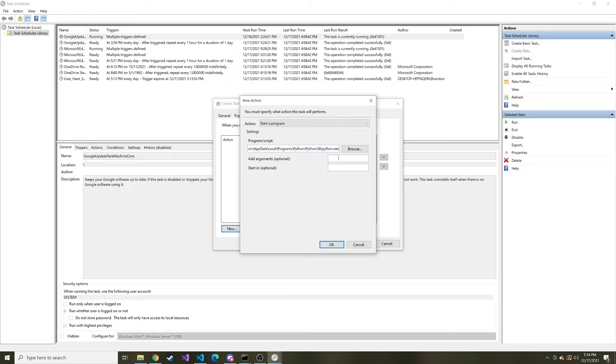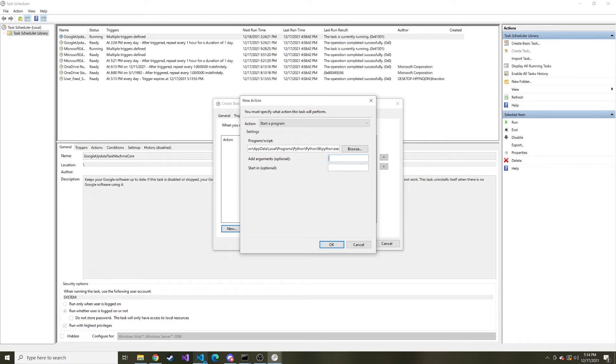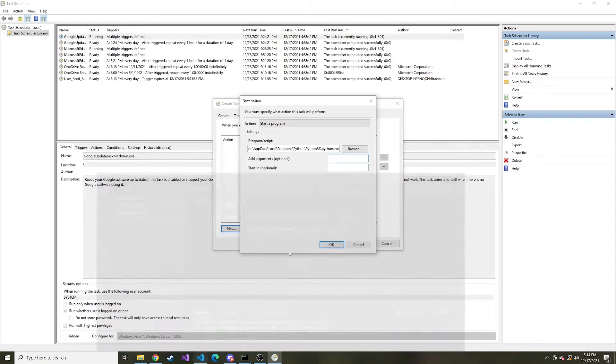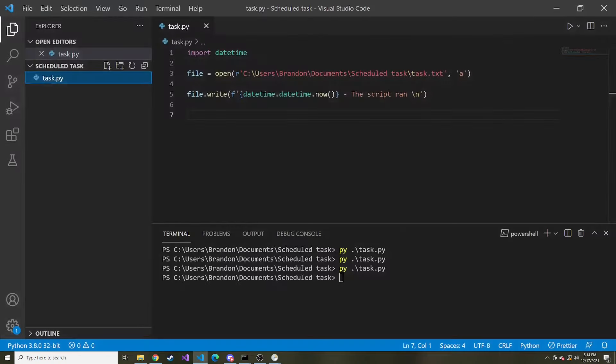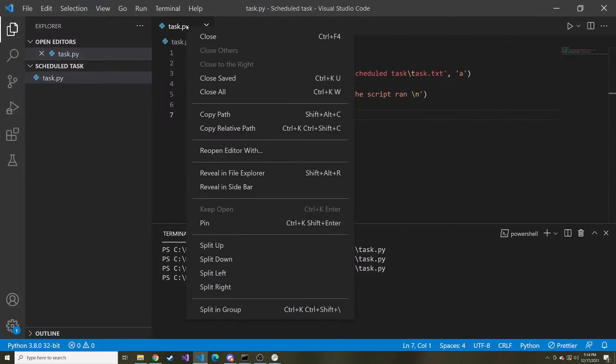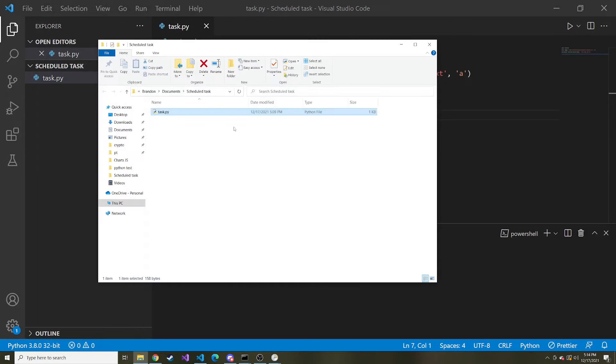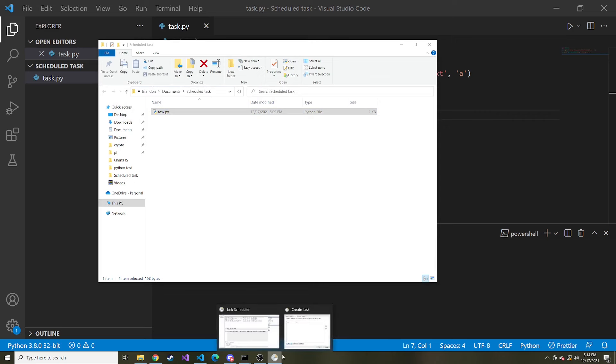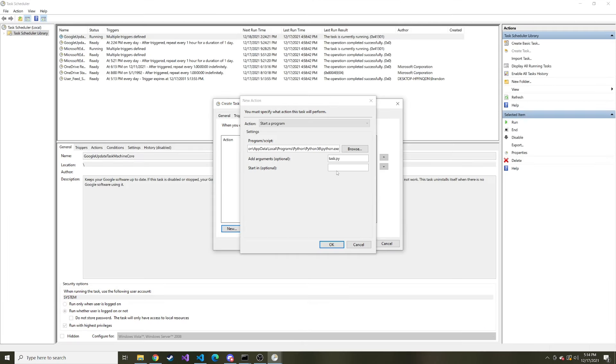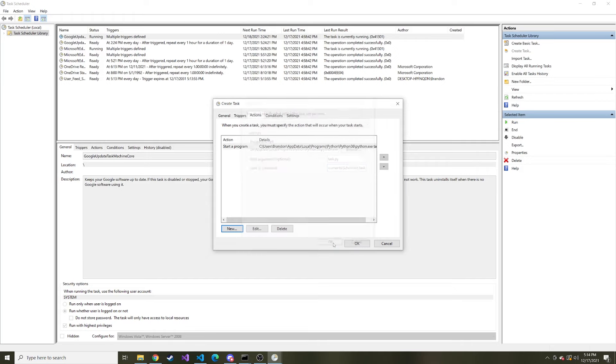And then in this add arguments we're going to say here's the name of the python script. So if we go back my python script was named task.py. So task.py and then start in is going to be where this task.py lives. So reveal in the file explorer. I'll copy this path. And then we'll paste it right here. Hit okay.